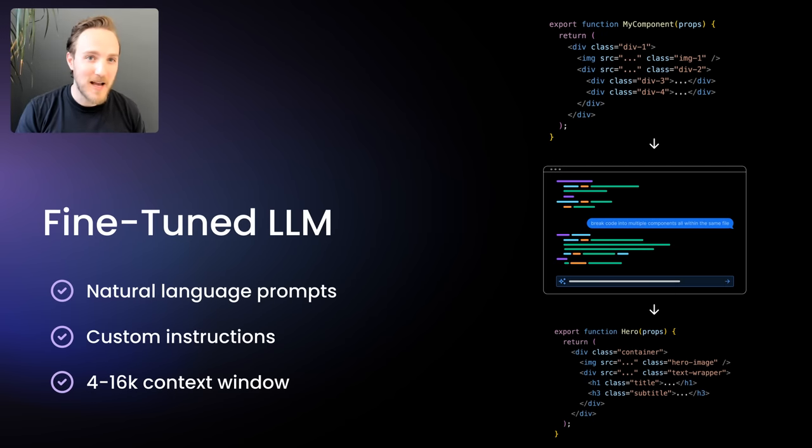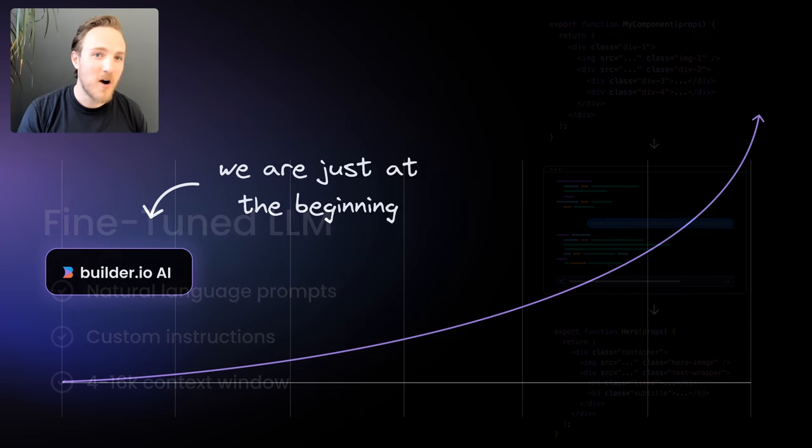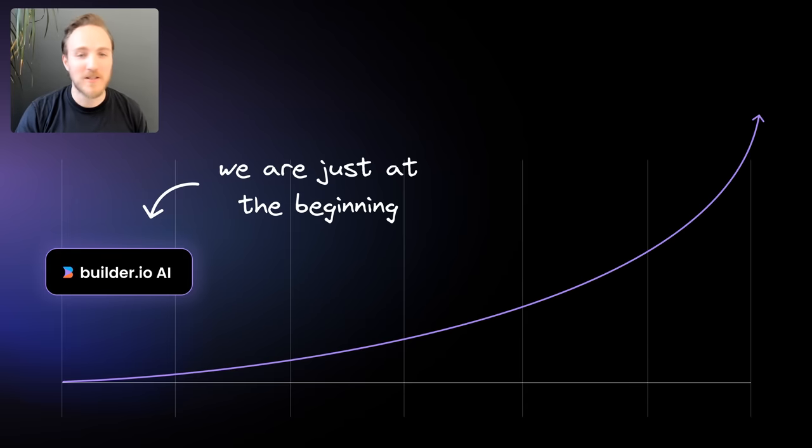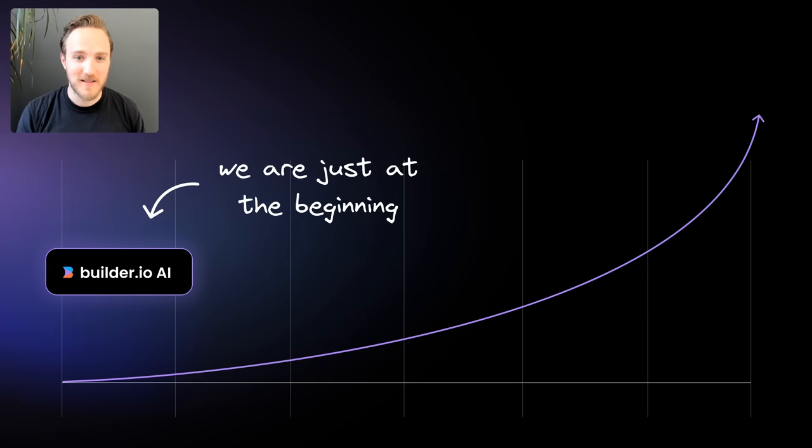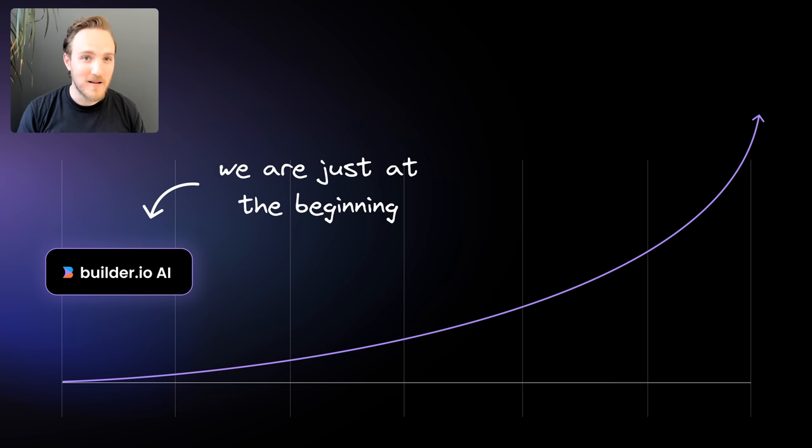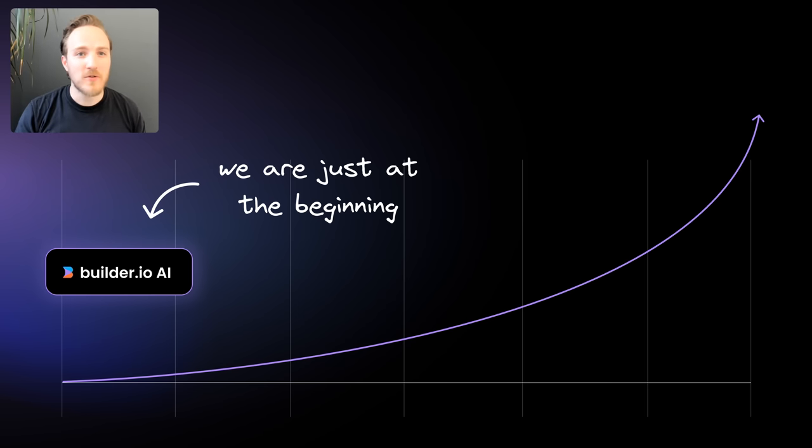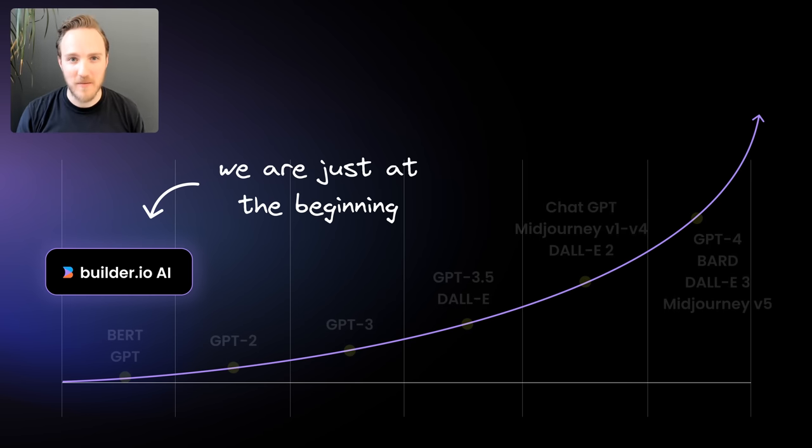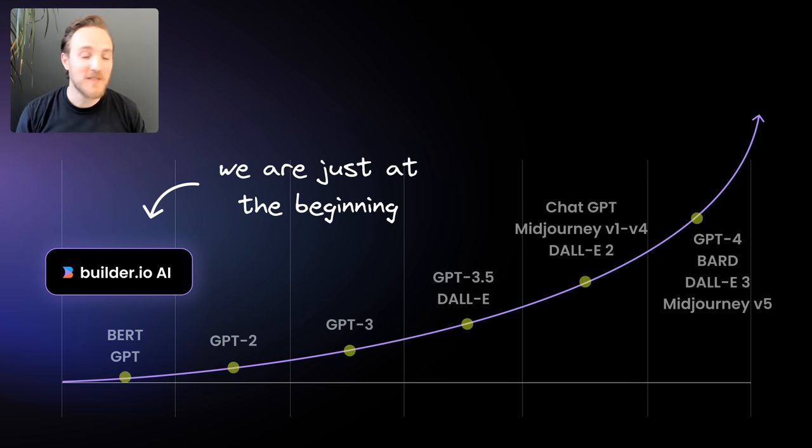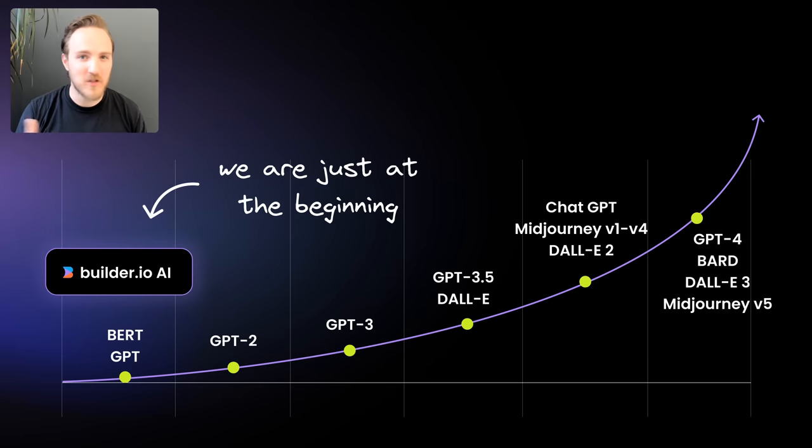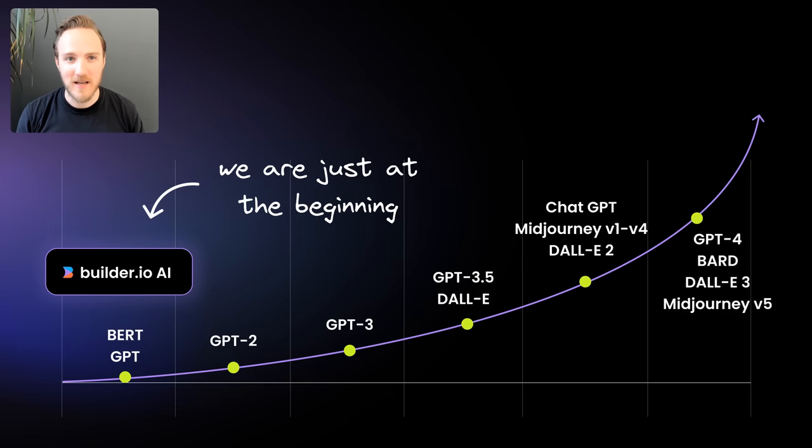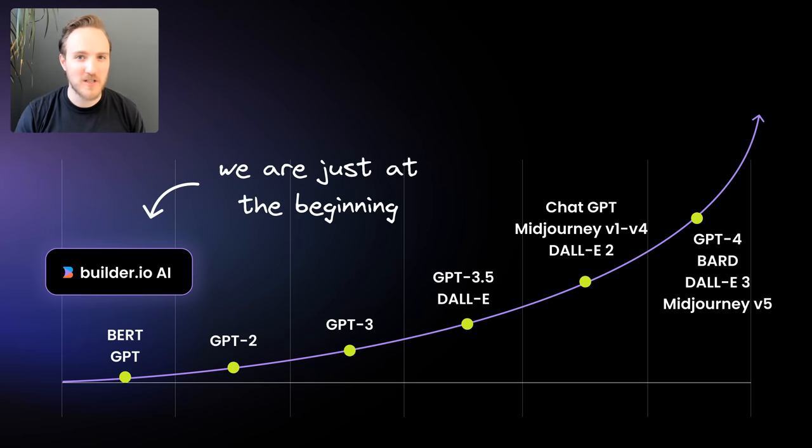Now keep in mind, because our AI model is still brand new and not even in V1 yet, it won't be perfect. Some designs will import wrong or potentially not even at all. But our tool chain is rapidly improving. And if it even improves at half the rate of Dolly, Mid-Journey, or GPT, you should expect transformational improvements to your productivity over time.